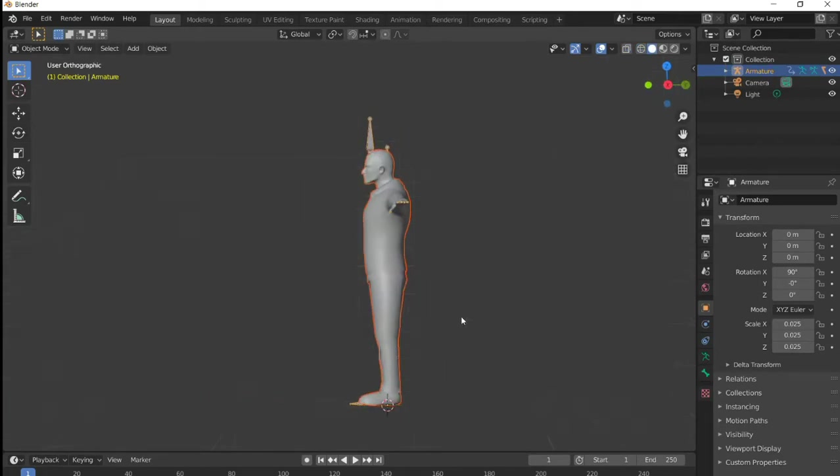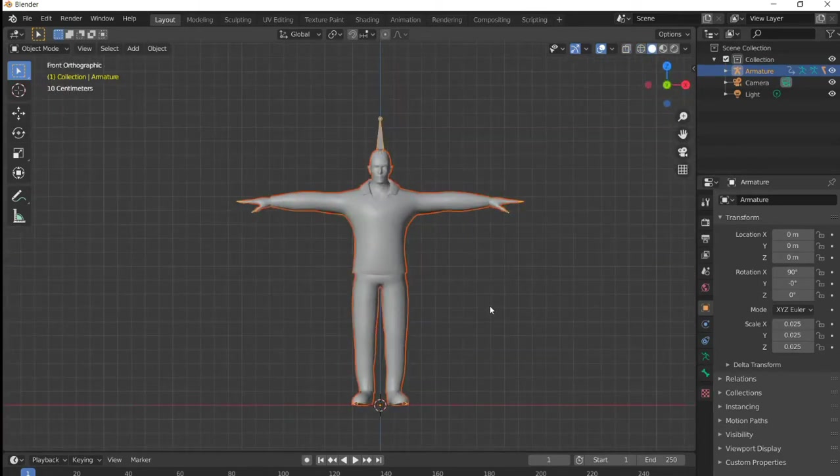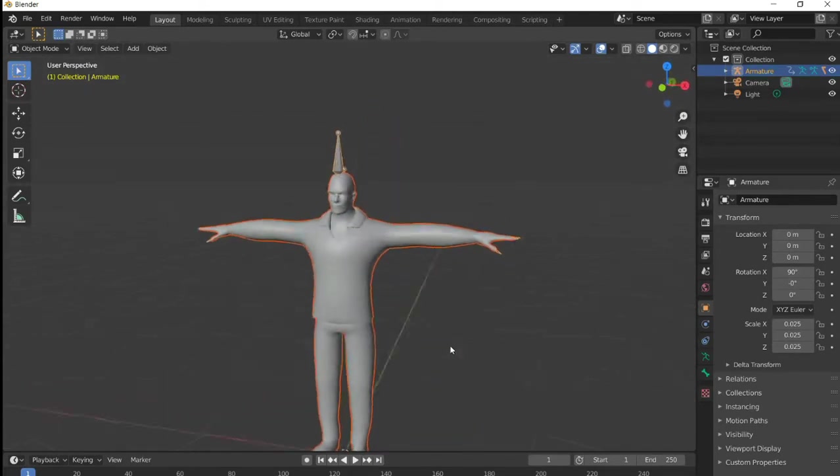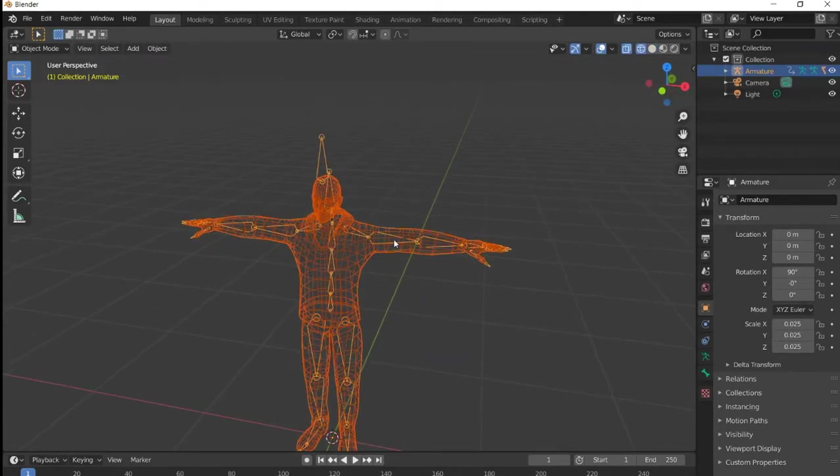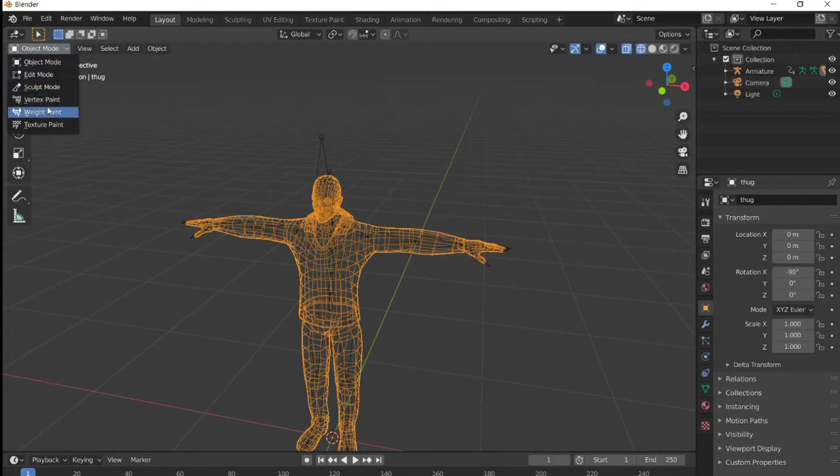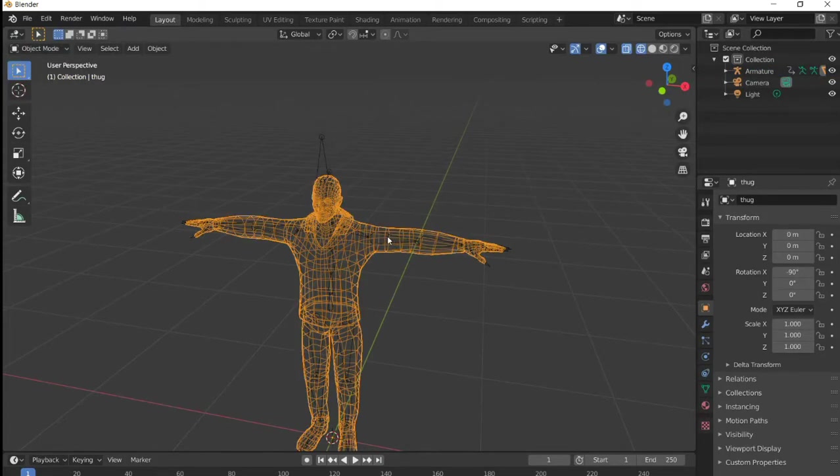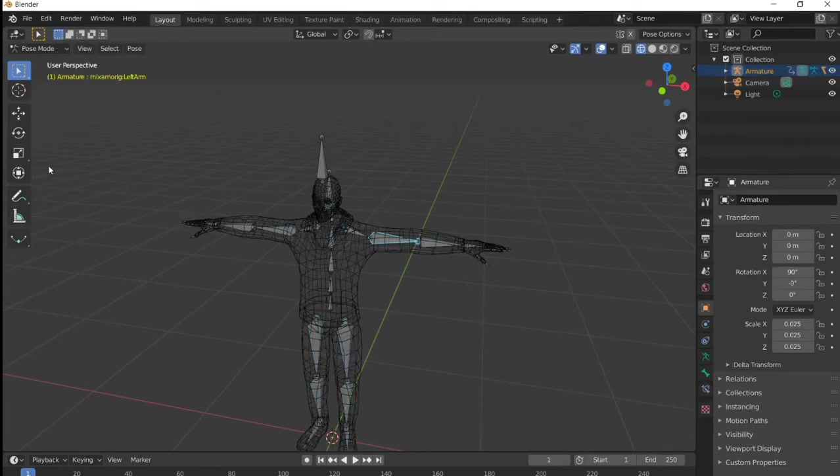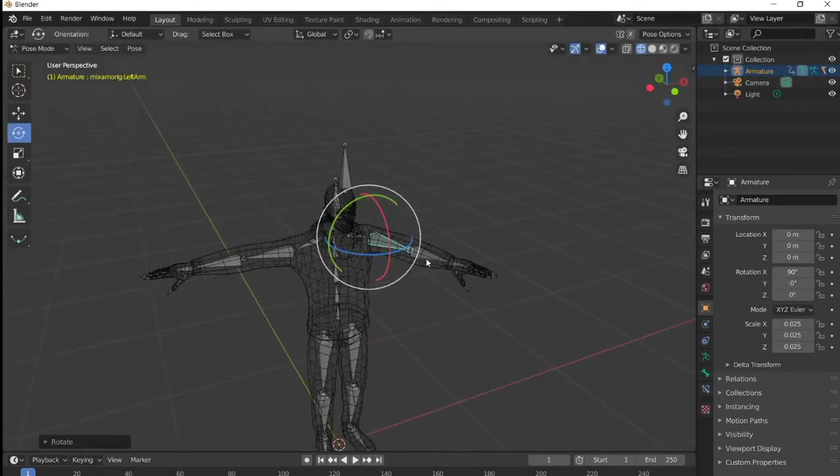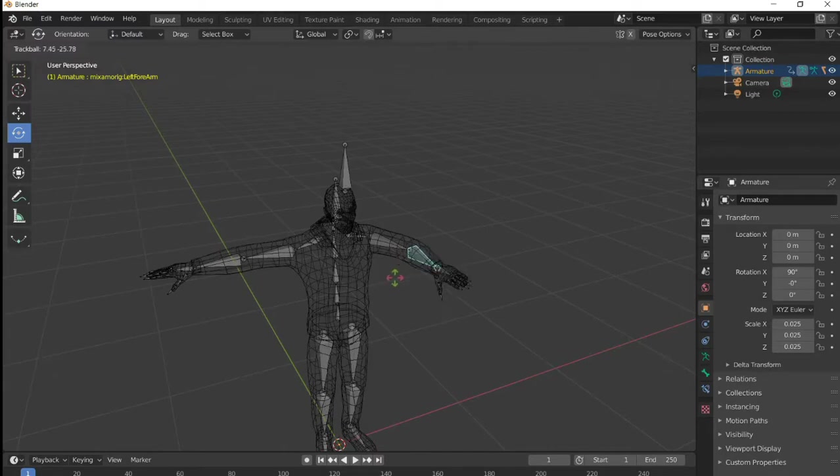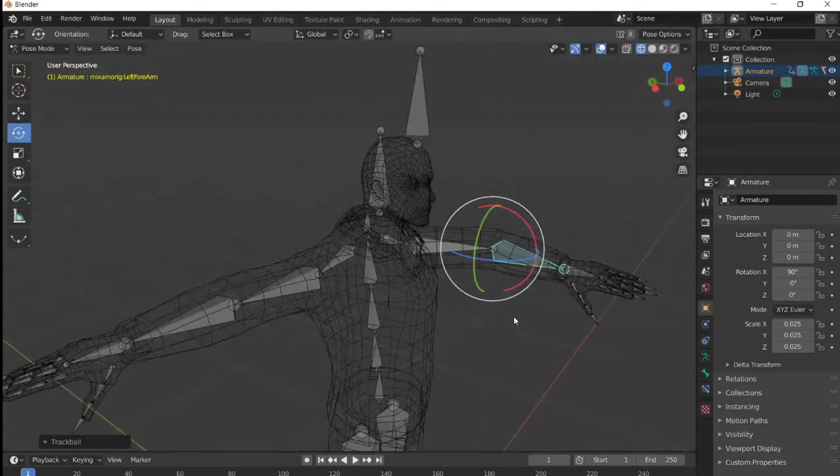Now we can select. If you want to try the bones, just click on them, go to pose mode, and try to move them. You'll find everything is working fine.